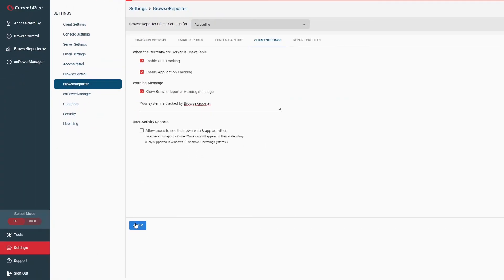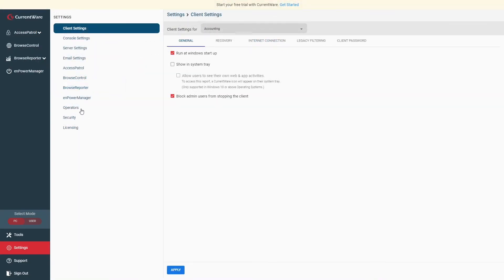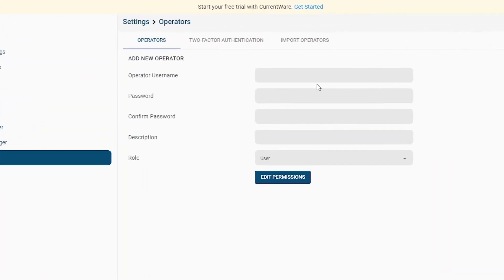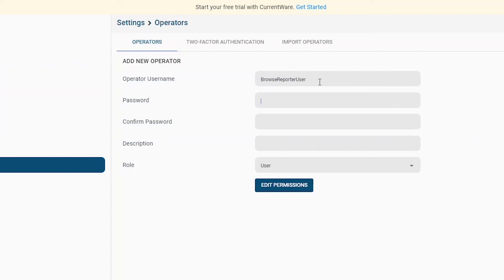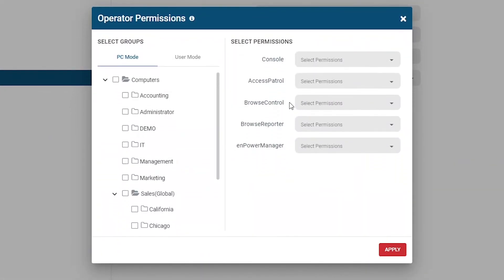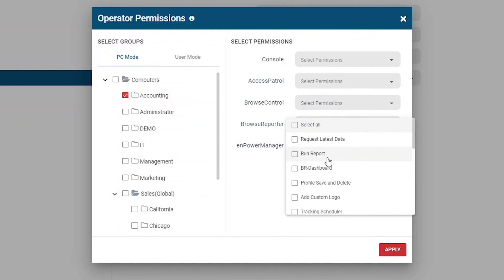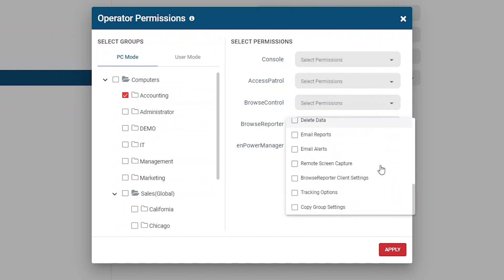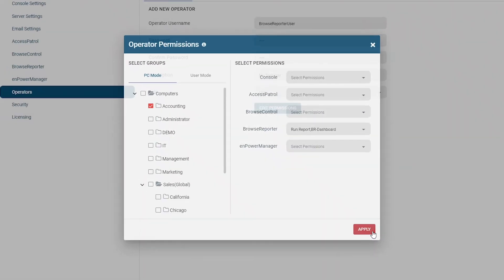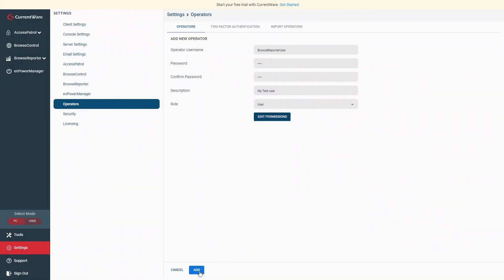Next, I'll show you how to limit what features and data trusted employees can access within the CurrentWare web console. CurrentWare's operator accounts allow you to implement role-based access control to each of the solutions and their features. In this case, we'll use the operator accounts to provide the accounting department manager with access to their team's data without giving them access to the data of other departments. Go to Settings > Operators. Select the Add Operator button to create a new operator account. Enter your desired username, password, and description. Select the User Account type — the Administrator account type is reserved for those that need unrestricted access to the CurrentWare web console. Select which groups of PCs and/or users the account can access and set all of the permissions you want to provide. In this case, we'll only provide access to the accounting group and give them permission to access Browse Reporter's dashboards and reports. Press the Apply button to save your settings, then on the next screen press Add to finish creating the operator account.